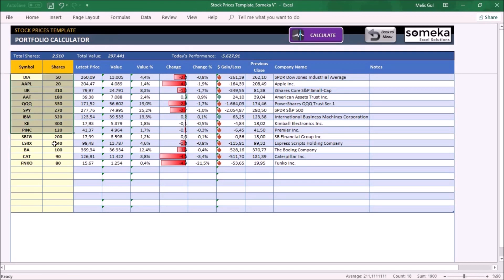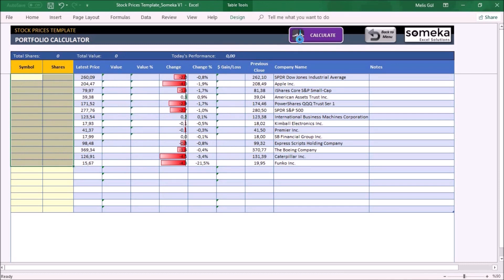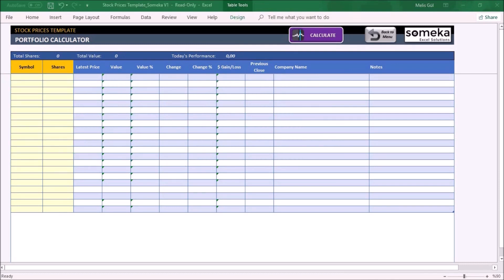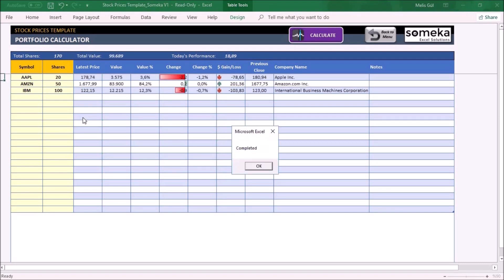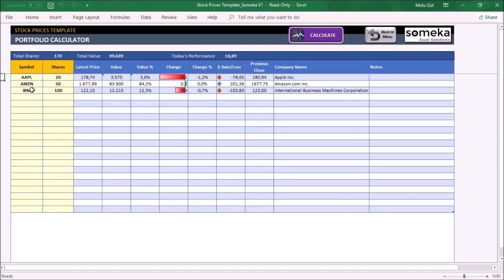Now let's make another quick example. Delete all of them. Enter the company symbols again, and the shares of these companies. Click the calculate button. As you can see, the rest of the table will be filled automatically.